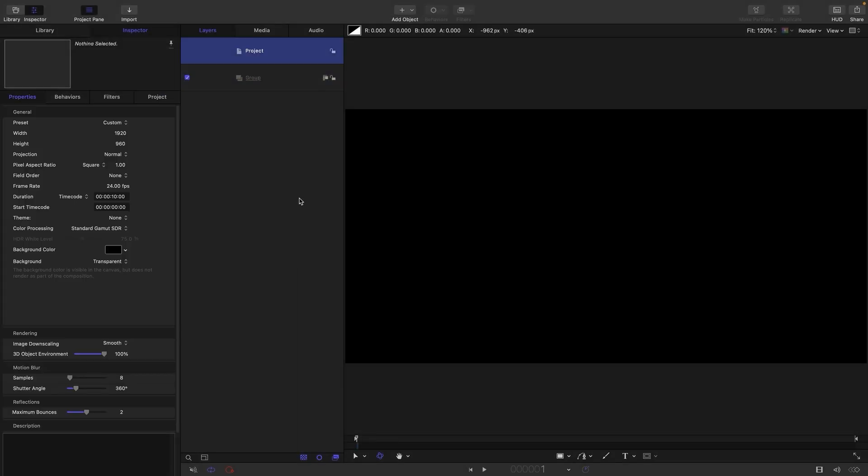So let's look at our project setup. I've gone with 1920 by 960, which gives us this nice widescreen look, which I think helps this project. Frame rate of 24 to give it that nice filming look. I'm going with a duration of 10 seconds for the purposes of this tutorial, but for my demo I used 20 seconds.